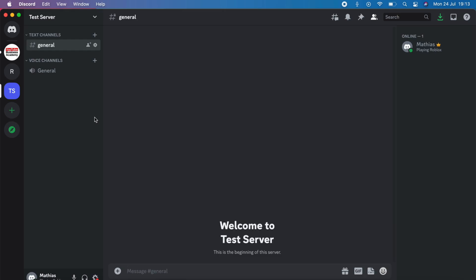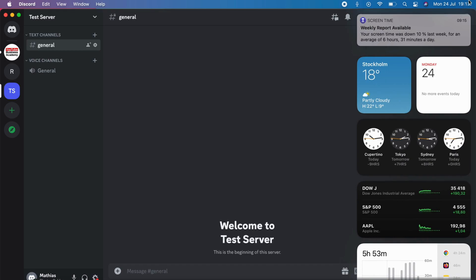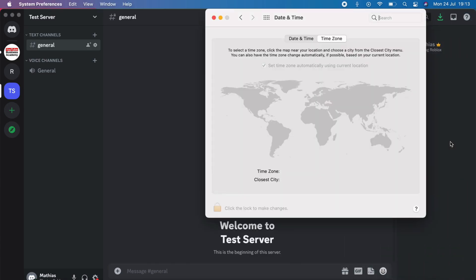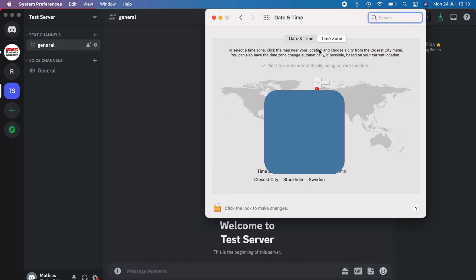So now when you're on your Discord application on your computer, what you're going to do firstly is localize time on your computer. So localize your time on your computer, then you should be taken to this page. What I'm going to do now is click on time in here, and now I should be taken to this page.